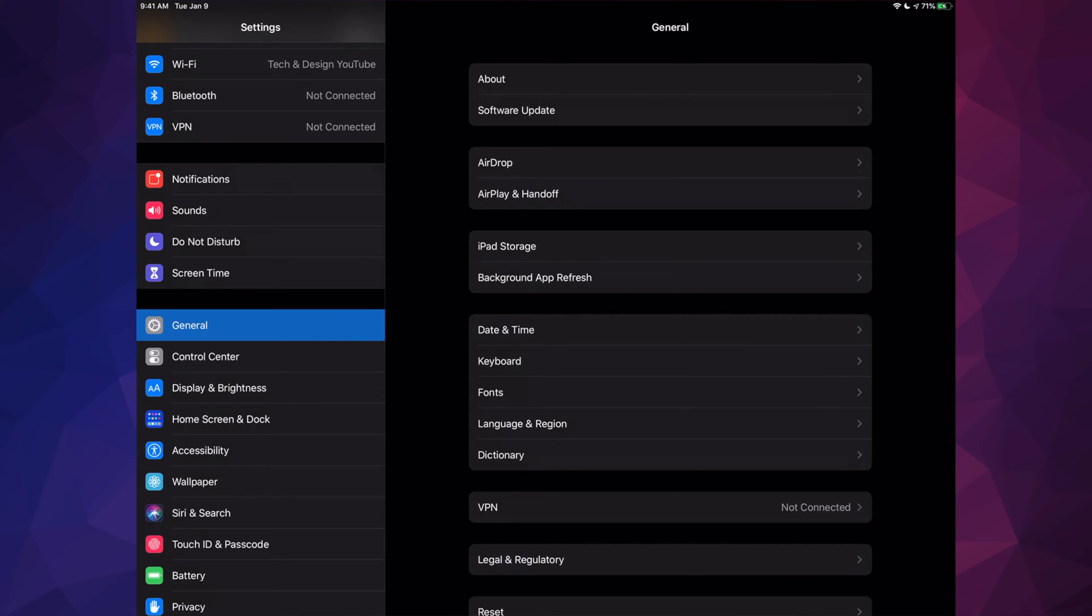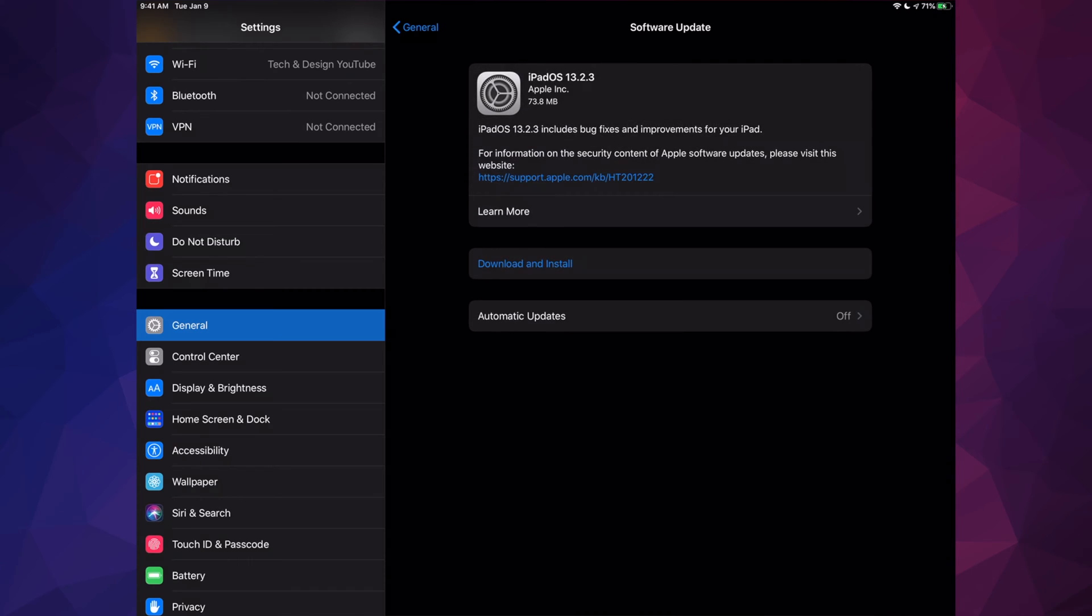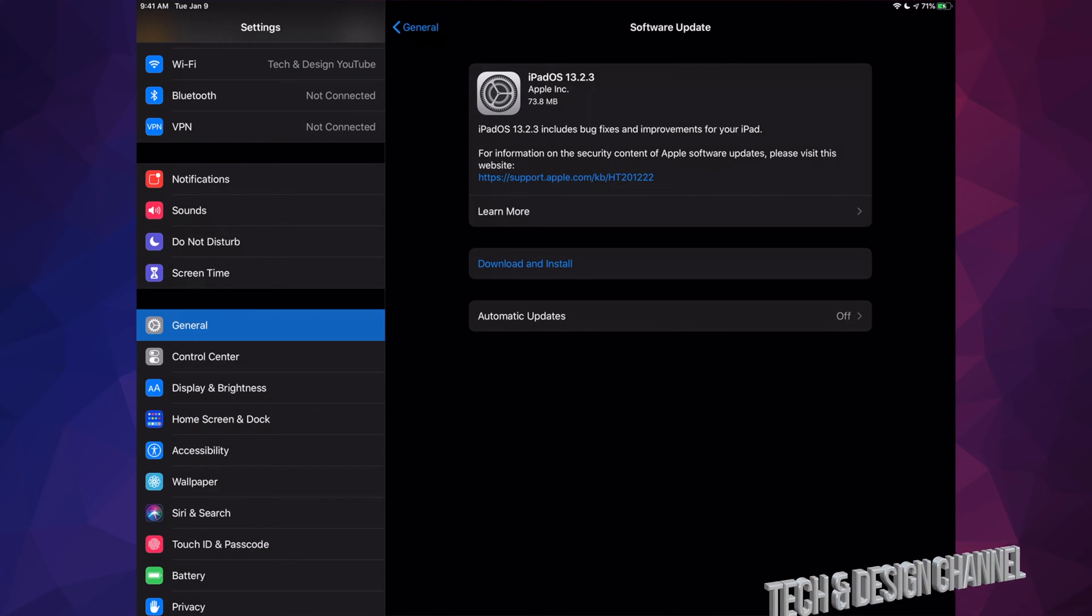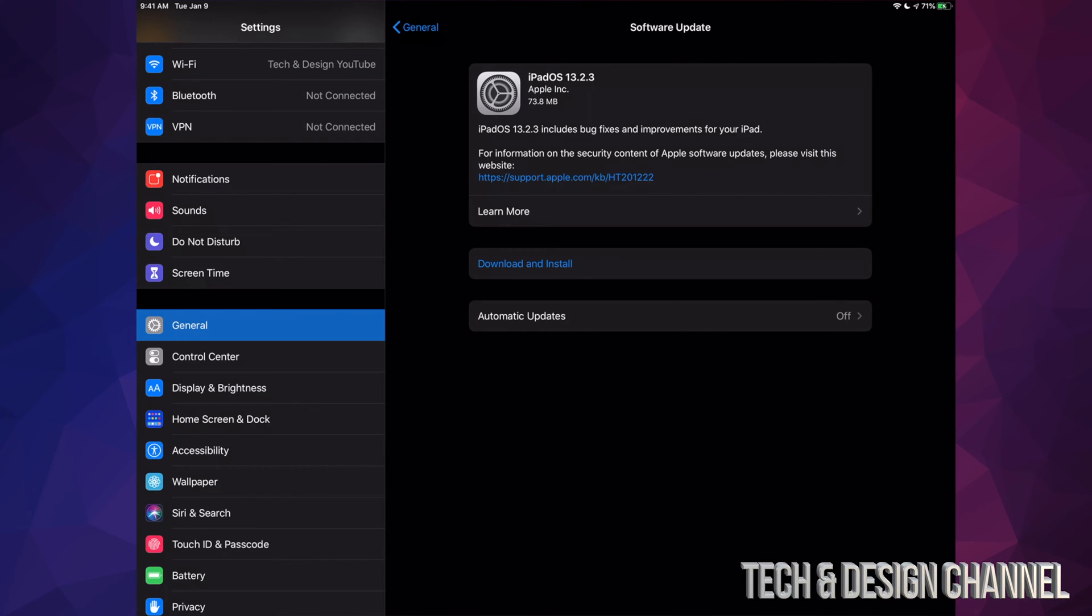Under General, just tap on Software Update, which is your second option, and you will see this. A lot of you may just see Install at this moment because I already downloaded those 73.8 megabytes, which is really, really small.